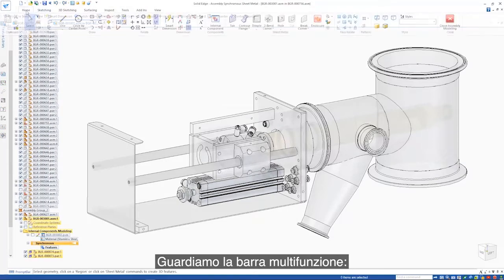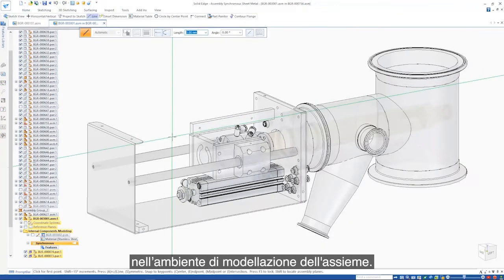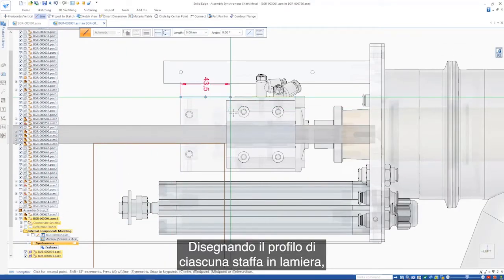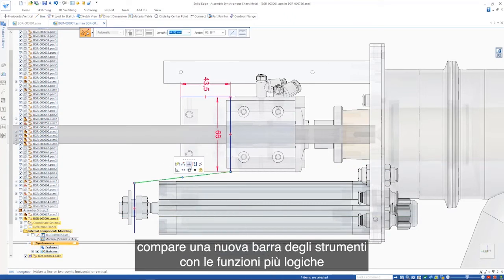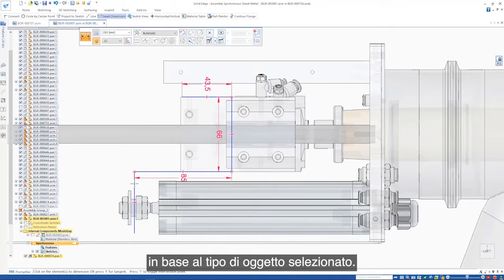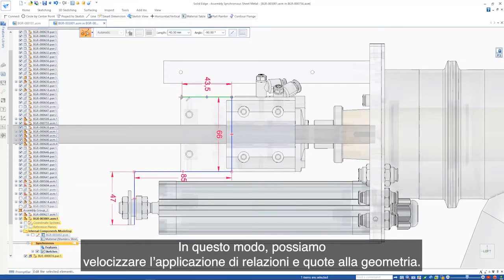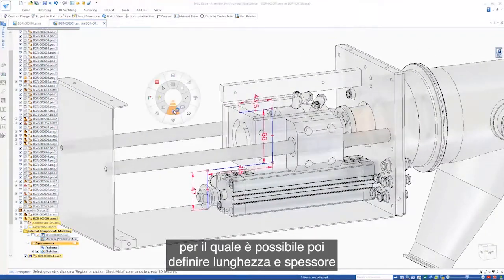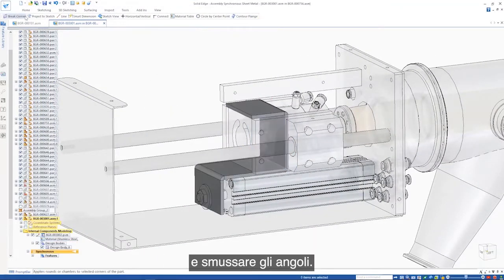Looking at the home ribbon, we can see that we have a full range of sketching and modeling tools at our disposal in the assembly modeling environment. As we sketch the profile for each sheet metal bracket, a new context toolbar provides the most logical functions based on the type of object selected. This makes quick work of applying relationships and dimensions on the geometry. Dragging the sketch creates a contour flange where the length and thickness can then be defined, followed by some corner breaks.